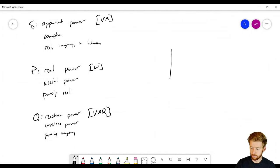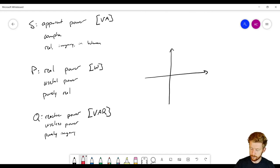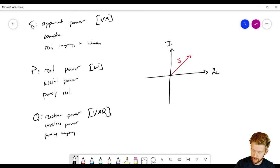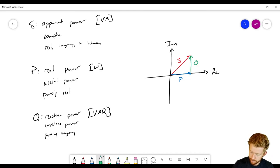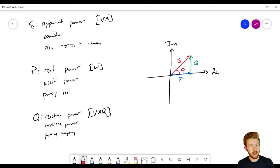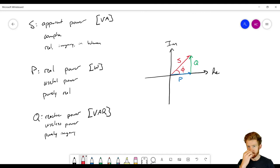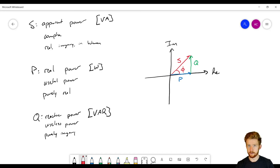To wrap up, I'll draw the power triangle: S is a complex vector on real-imaginary axes, P is the real portion, Q is the imaginary portion, and φ is the angle between S and the real axis. In the next video we'll look at actual circuit examples to see what real and reactive power mean in practice. If you have any questions, leave them in the comments below. If you like this content, give a thumbs up and subscribe. Thanks for watching!